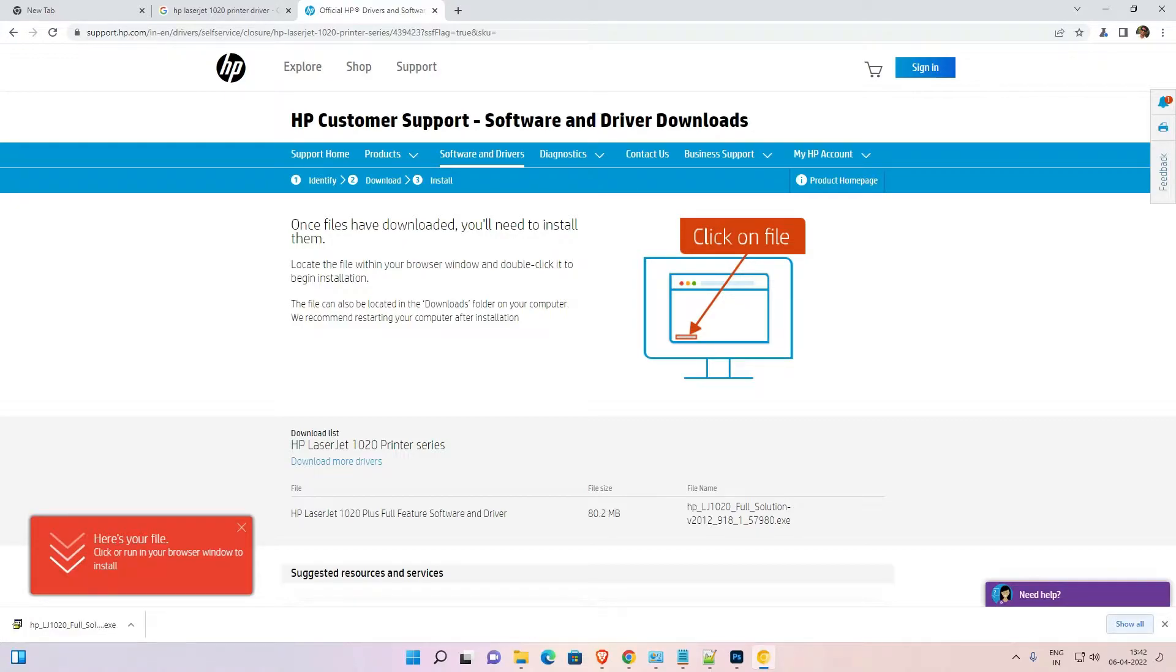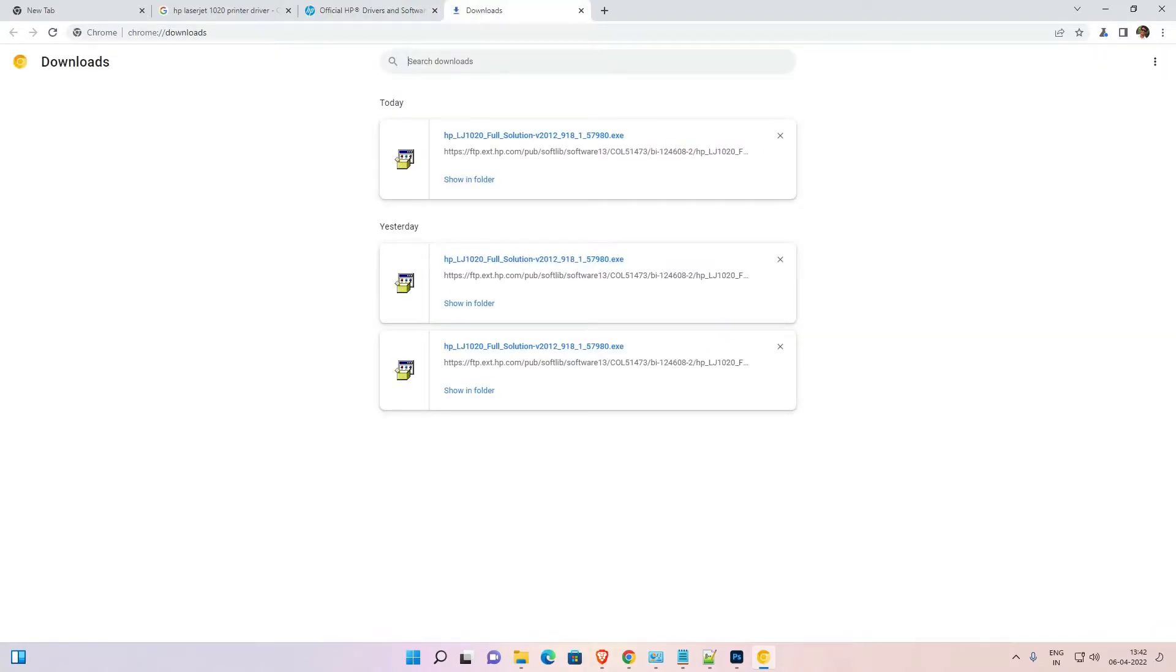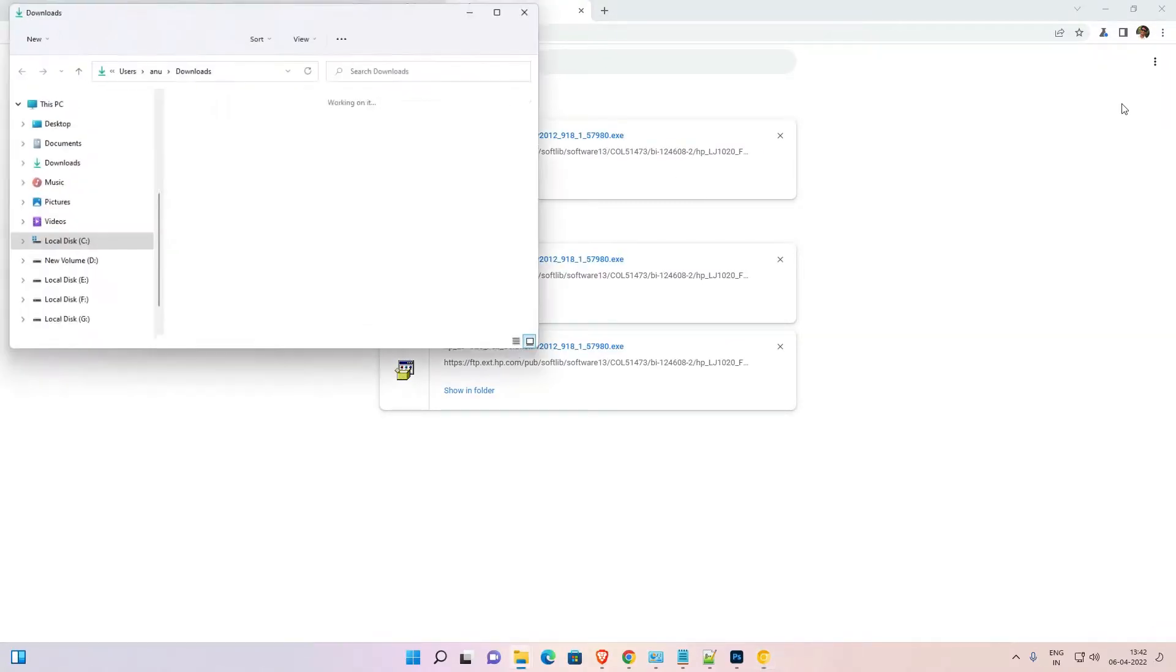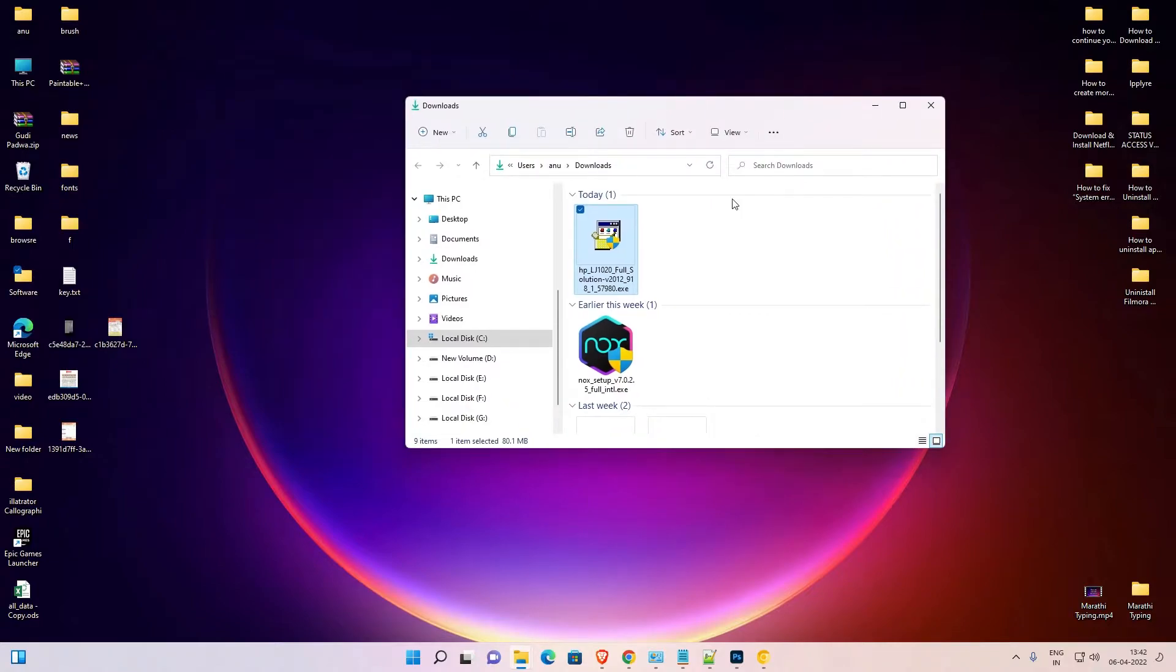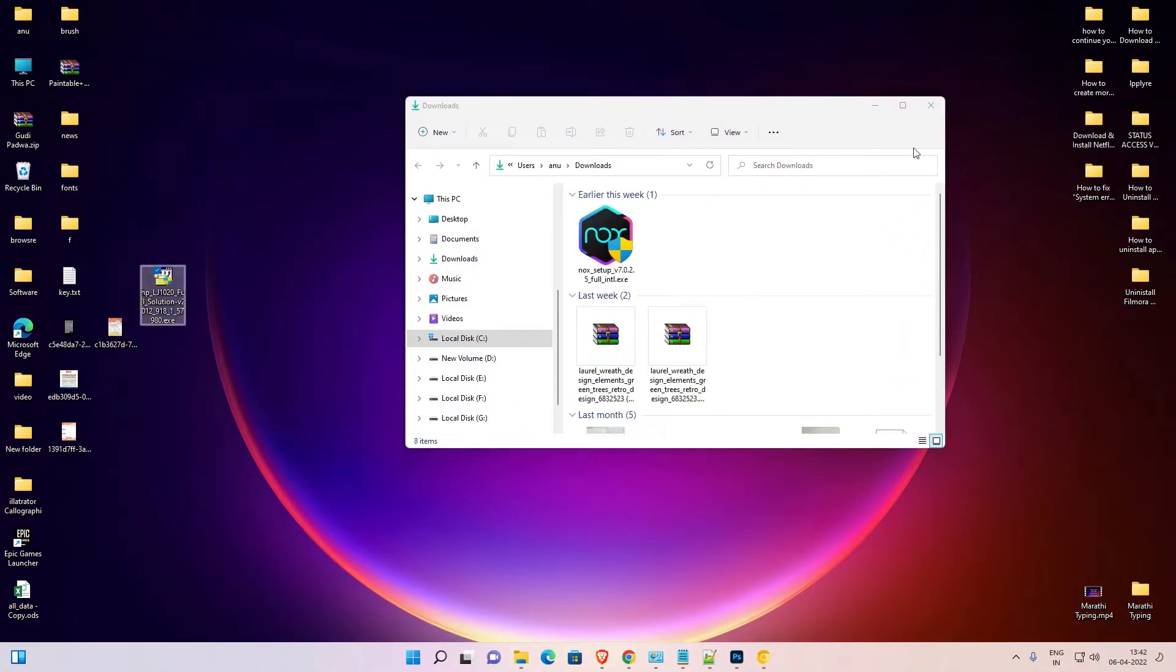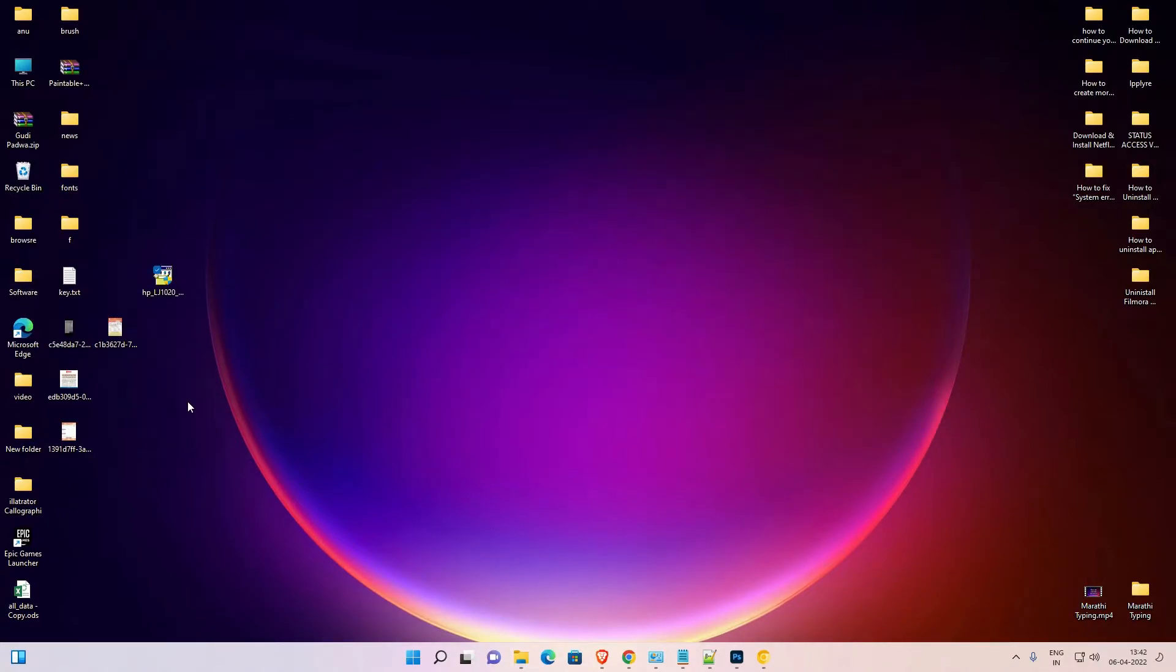Now our download is completed. Just click on show in folder. Now drag this file to desktop. Okay, close it.